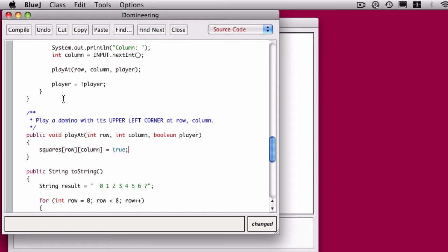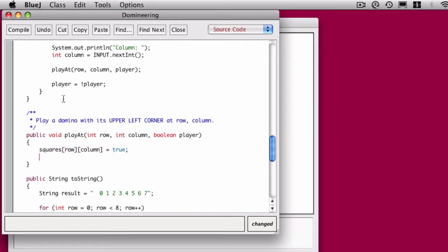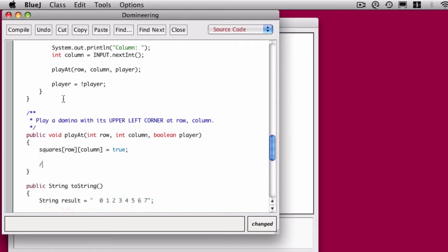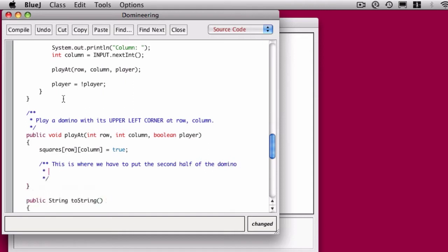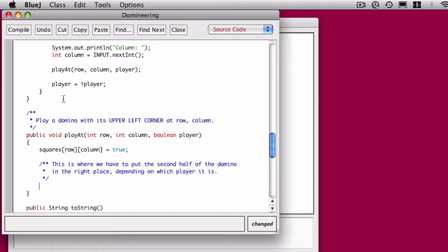That's kind of important to realize so that when we're placing it horizontally, we would know which way we should go, and if we place it vertically, we know which way we should go. So if I want to put a domino at 0, 0, I need to make one half of it at 0, 0. So, squares row and column is set to true. But now, depending on whether I'm going horizontally or vertically, I have to decide where the other half goes.